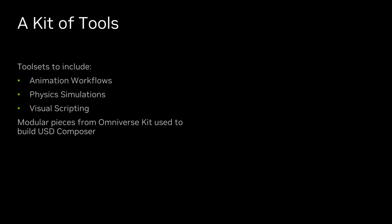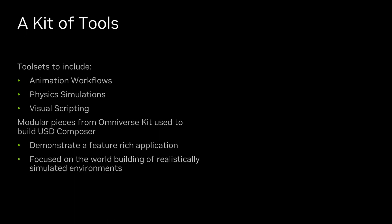Taking pieces of Omniverse Kit, we put the needed parts together and created USD Composer. It has been built to demonstrate the building of the application we needed, and it is focused on the world-building of realistically simulated environments using advanced tools while taking real advantage of USD assets.